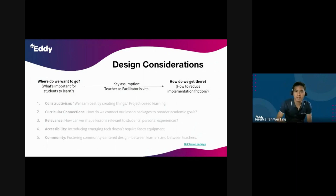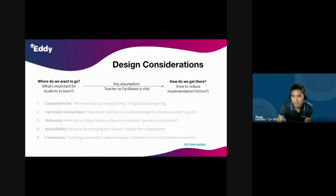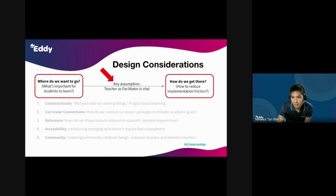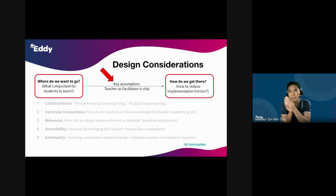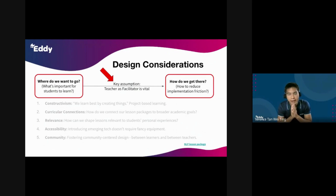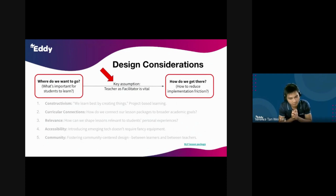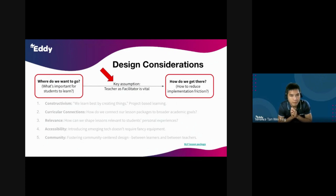The second question is: how do we get there? With the assumption that the teacher as facilitator is vital and will be important in the classroom for the foreseeable future, how do we help to reduce the implementation friction for our teachers? How do we make it easier for them to implement technology in their classroom, not harder? And how do we actually create resources that are usable for them?